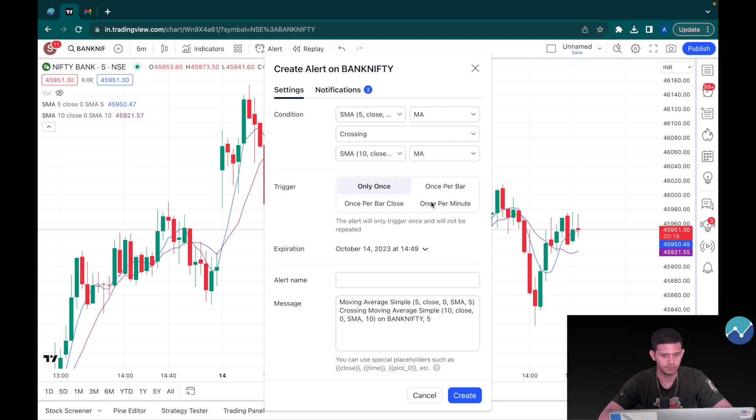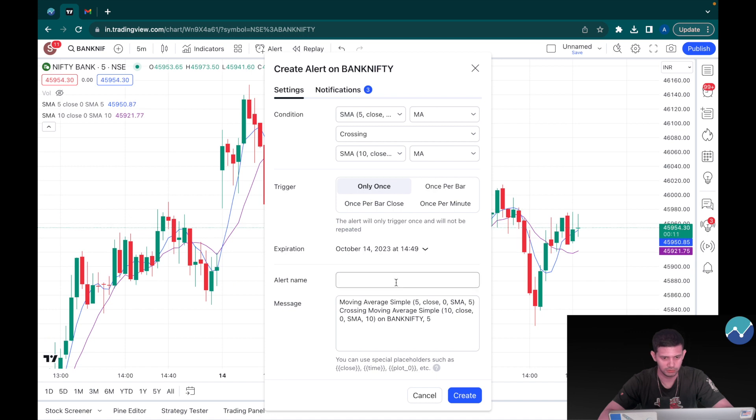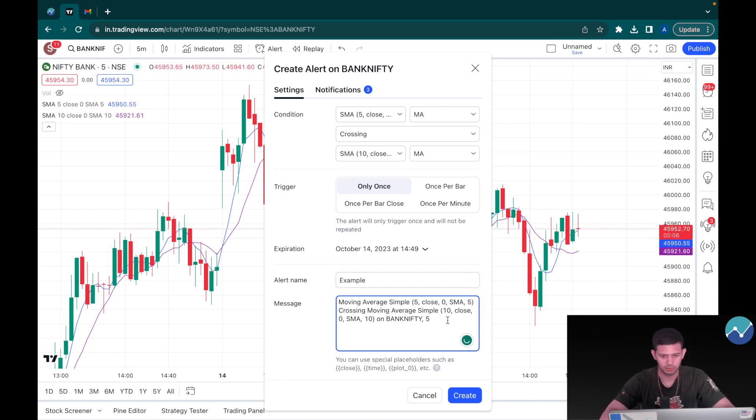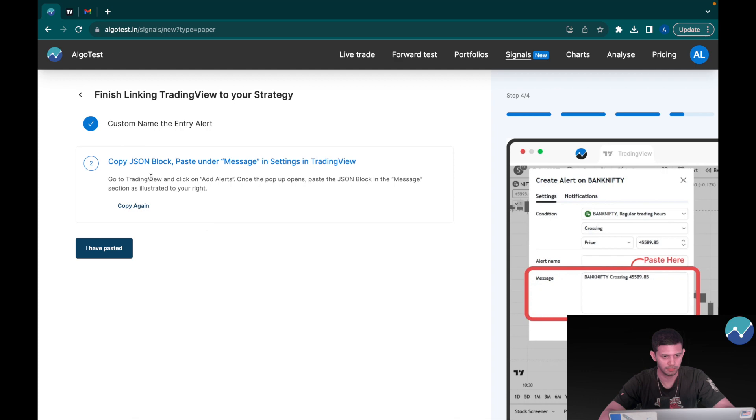And I'm going to say SMA 5 crossing SMA 10. Again, this is just for demonstration purposes, this is not a strategy recommendation. I'm going to leave it at only once, alert name as example, and the message here, this is where we're going to paste the JSON block that we copied from here.